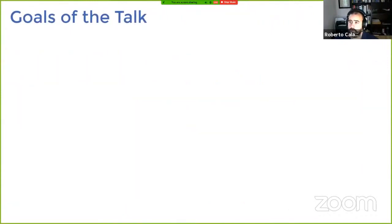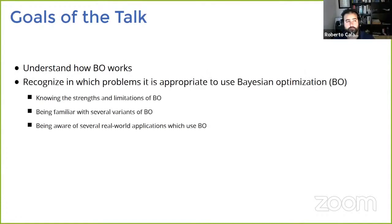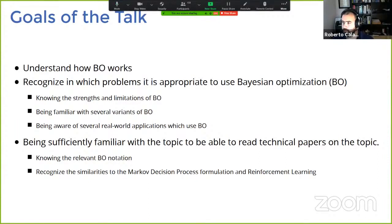The goal of the talk has a few points I really want to highlight. First, I'd like you to walk away with a good understanding of how Bayesian optimization works — what are the components, the bits and pieces, how they interact. Second, I'd like you to understand and recognize in which problems it's appropriate to use Bayesian optimization and in which ones it's not. Third, I'd like you to be familiar enough with the notation that you should be able to pick up research papers and understand them just at the end of this lecture.